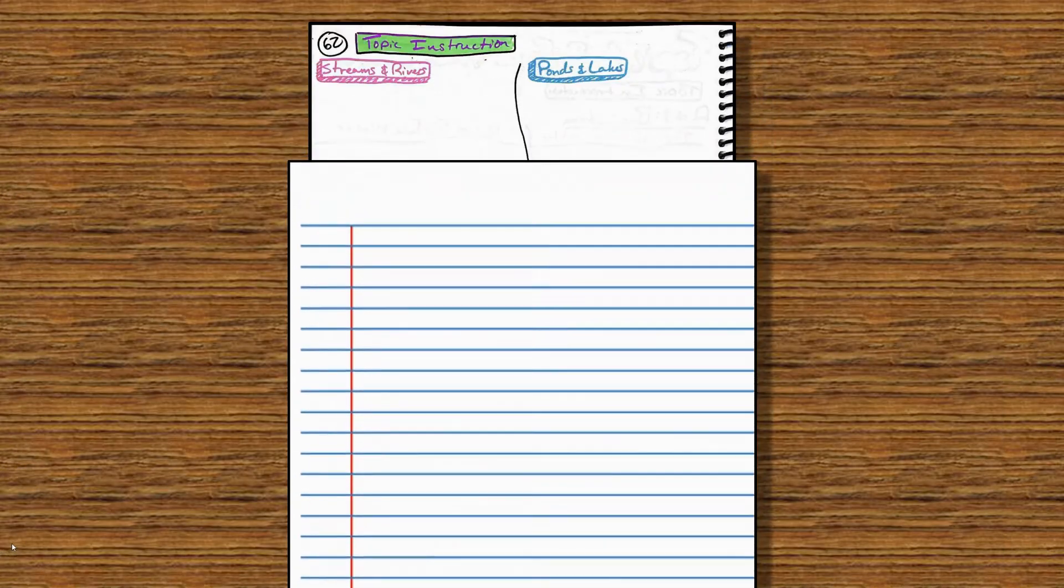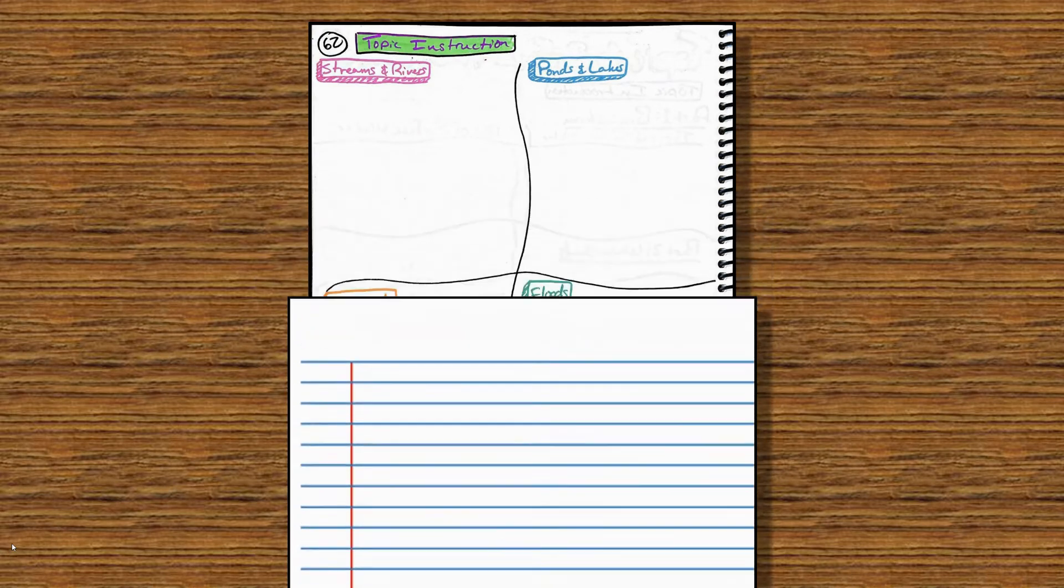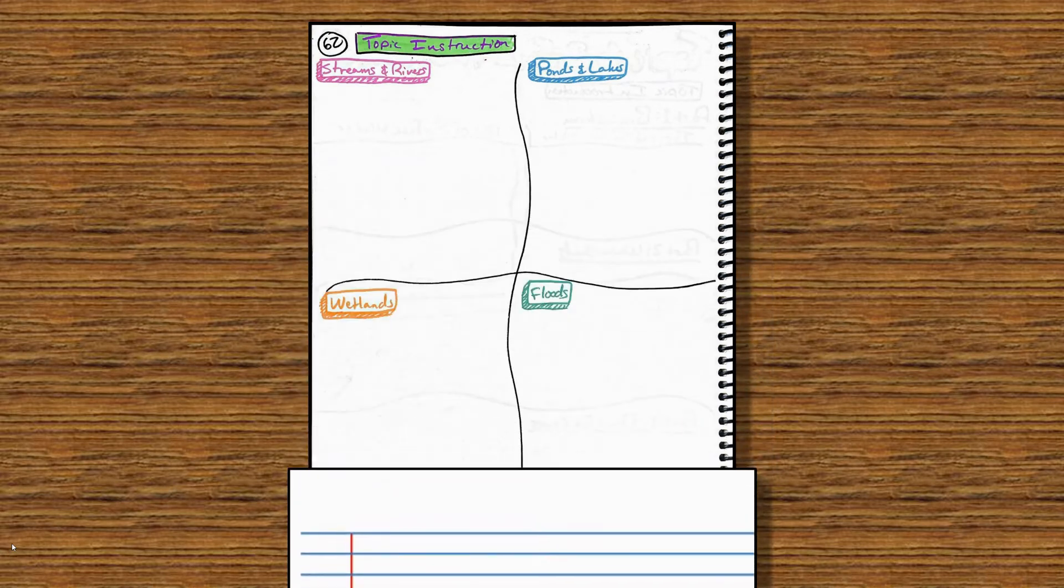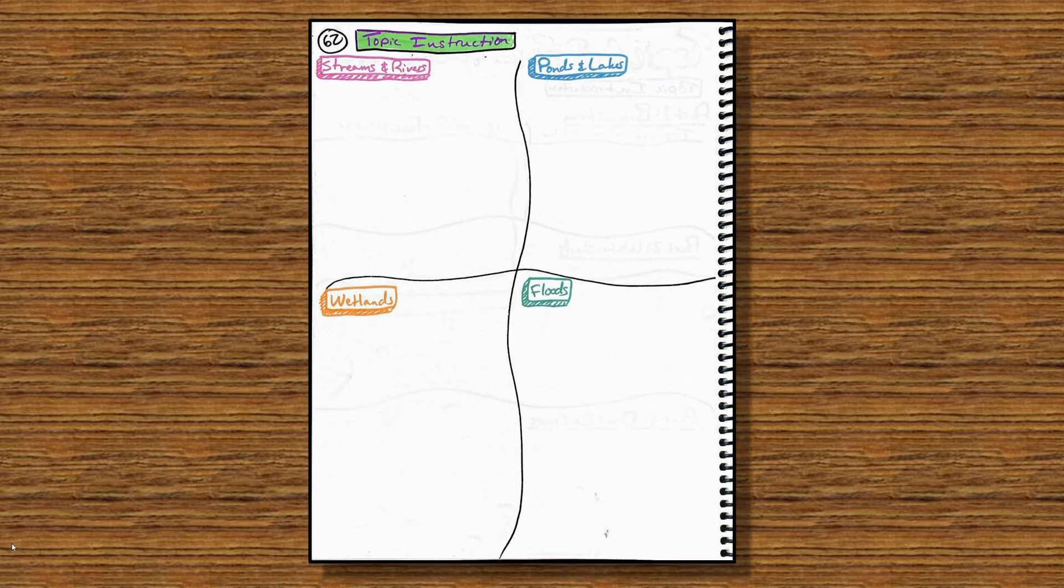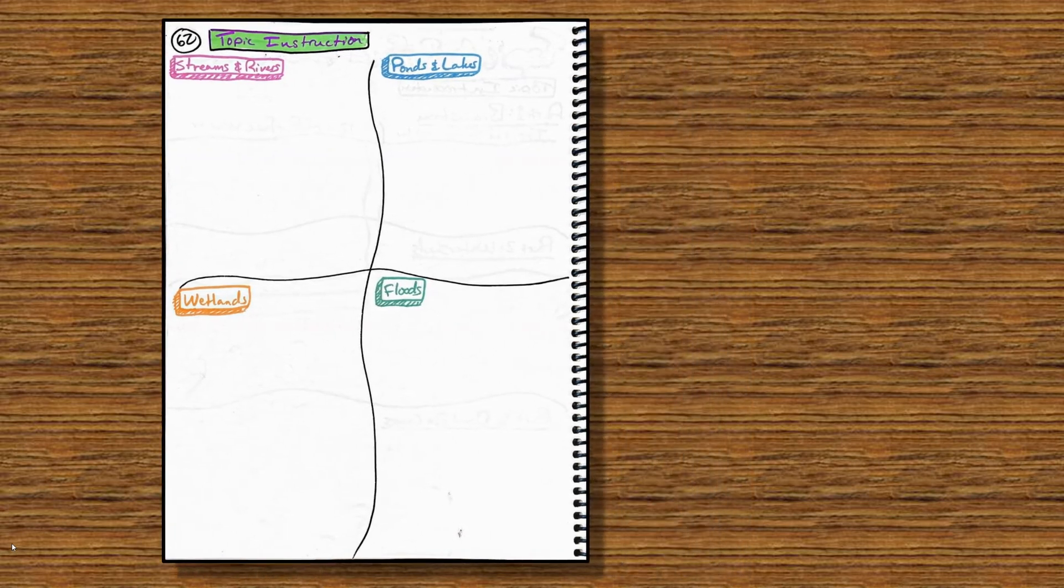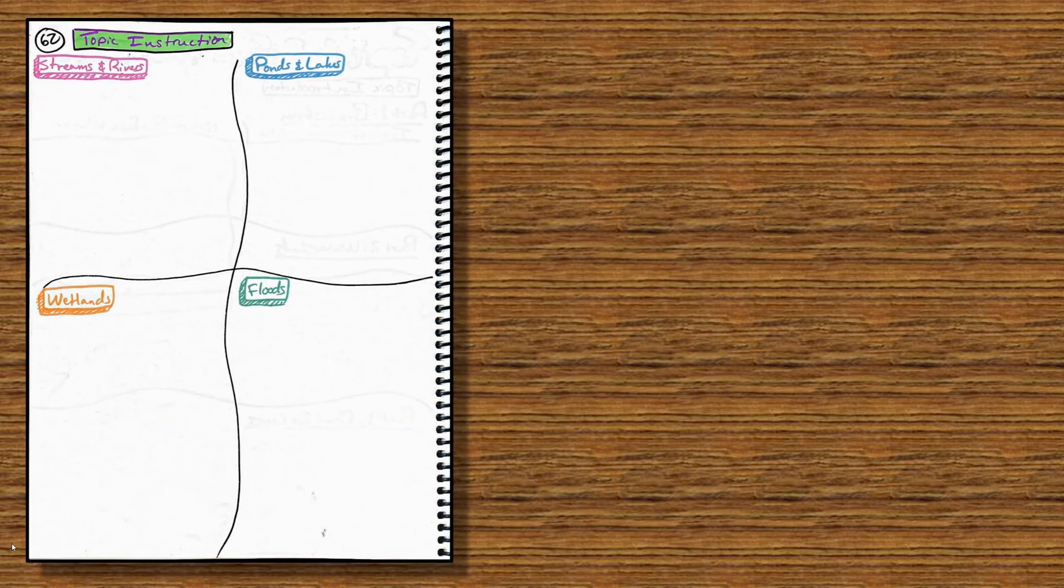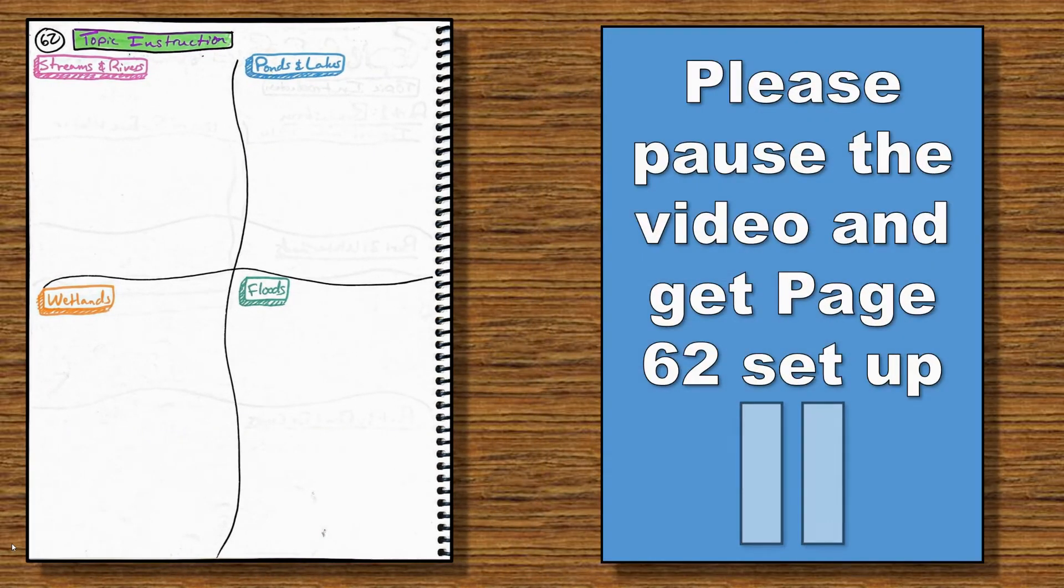Moving on to notebook page 62. This is Topic Instruction. This is going to be a set of graphic notes based off of a CK12 mini-book. Your four topics are streams and rivers, ponds and lakes, wetlands, and floods. Please pause this video and get page 62 set up.